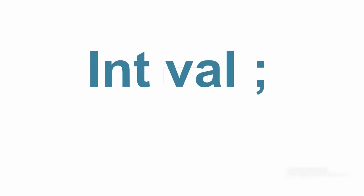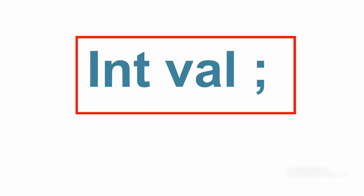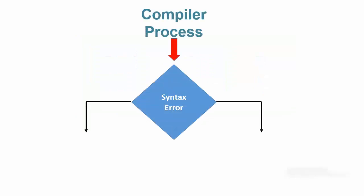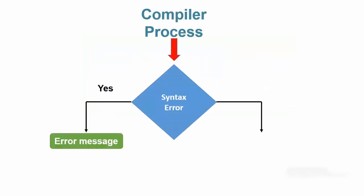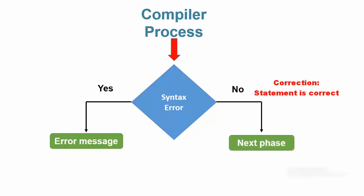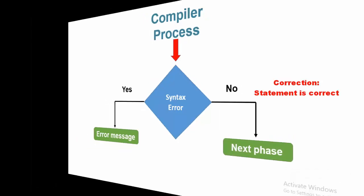When the compiler sees this statement, first it checks the statement for syntax errors. If it finds one, then an error message is displayed at the bottom of the compiler window. However, because the statement is correct, the compiler then moves to the next phase of the compile process.